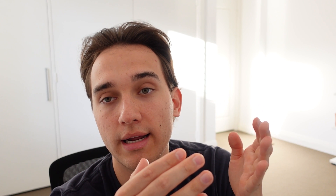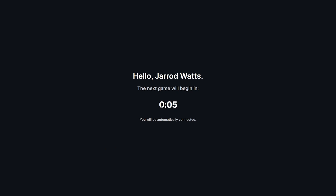Every one minute a new game will start and all the players that signed up during that minute will be placed into the next game. Once this timer hits zero seconds, I should be moved into the next game.